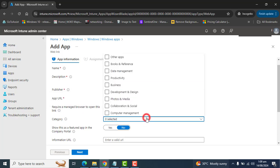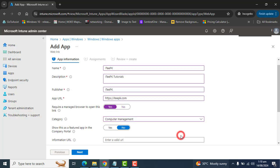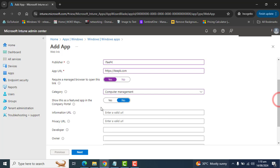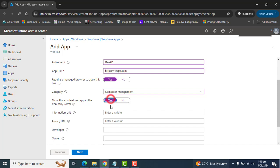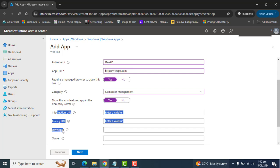In the category section, we can select the categories for this app. And I want to select here computer management. I want to show this as a feature app in company portal. Yes. So currently, I don't have all this URL information, privacy, developer or the owner.